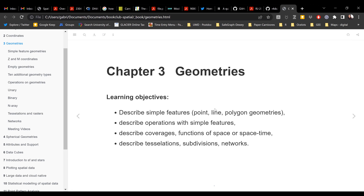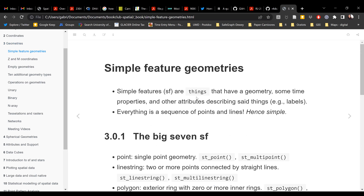Let's start by describing what a simple feature is. Simple features, abbreviated as SF, are things that have a geometry, sometimes properties — like a date or datetime associated with them — and other attributes describing certain things, like a label. Everything is a sequence of points and lines, which is why they're called simple features.